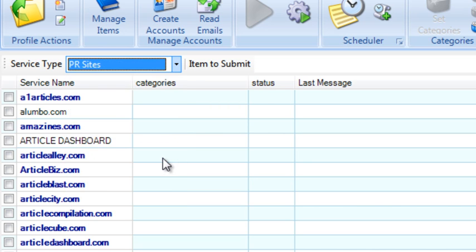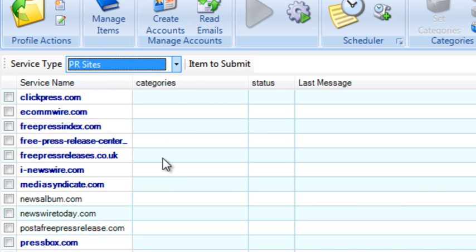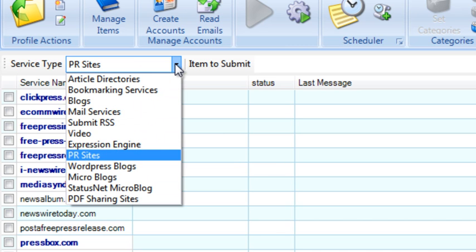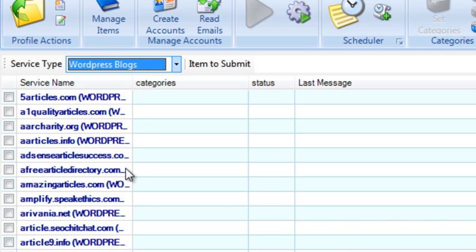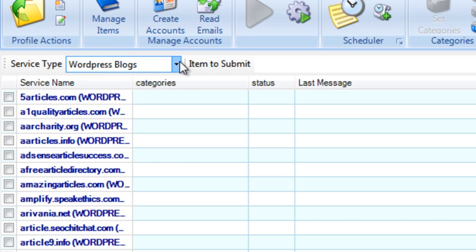PR sites, that would be press release sites in this case. Then we have WordPress blogs. These are like article directories but based on WordPress. So that's WordPress blogs where you can submit your own articles.